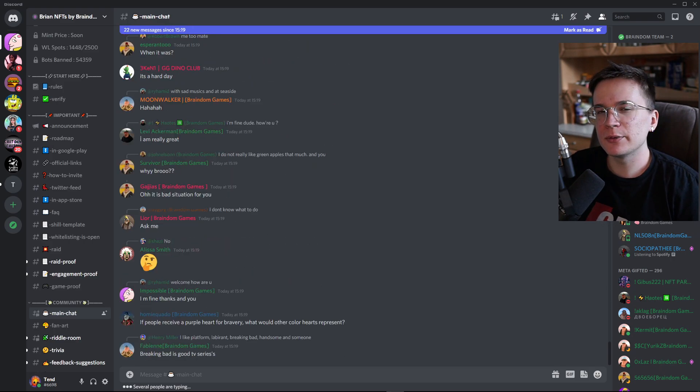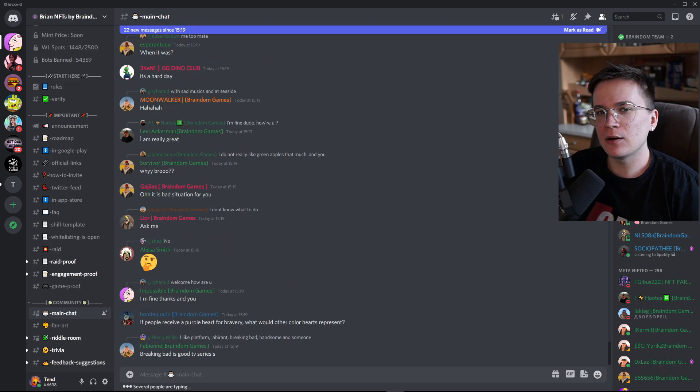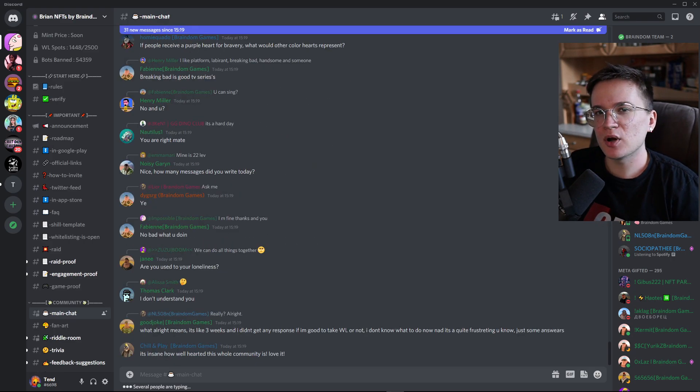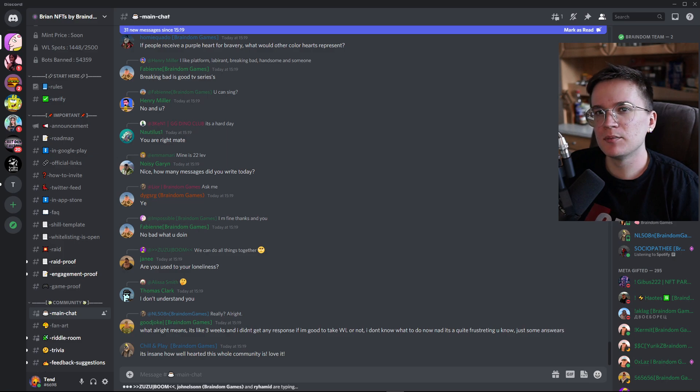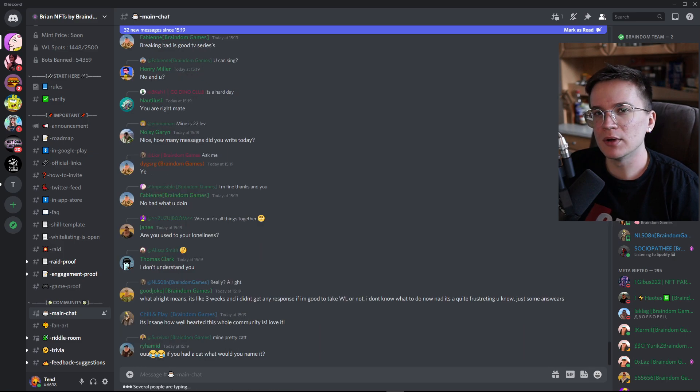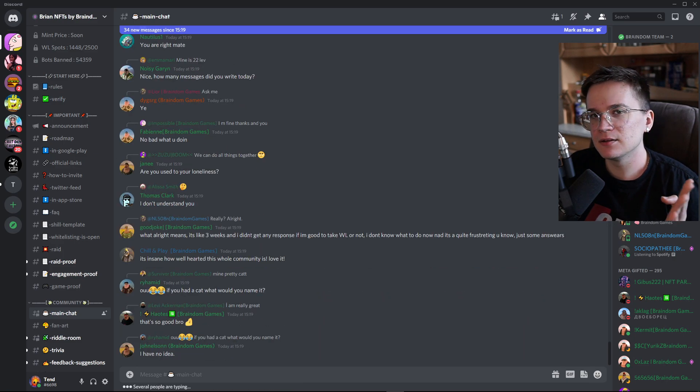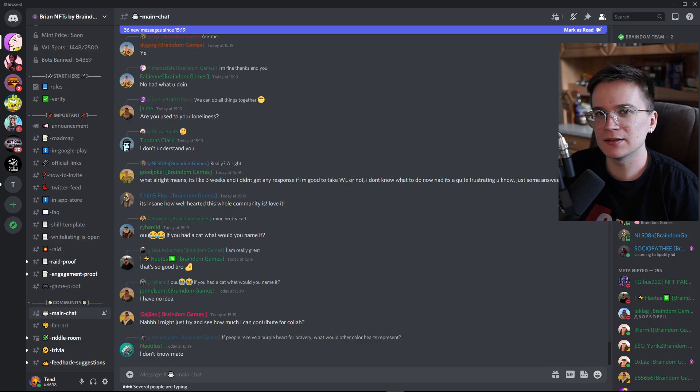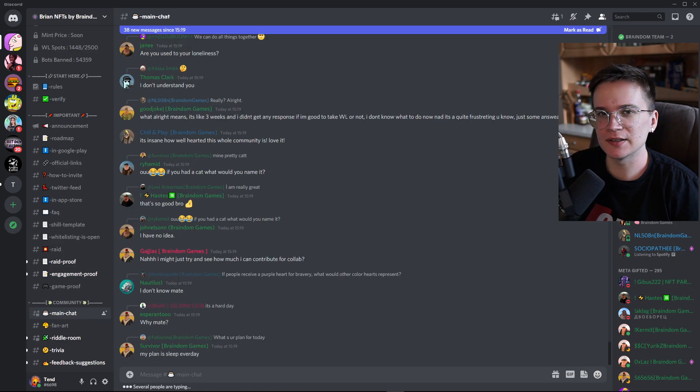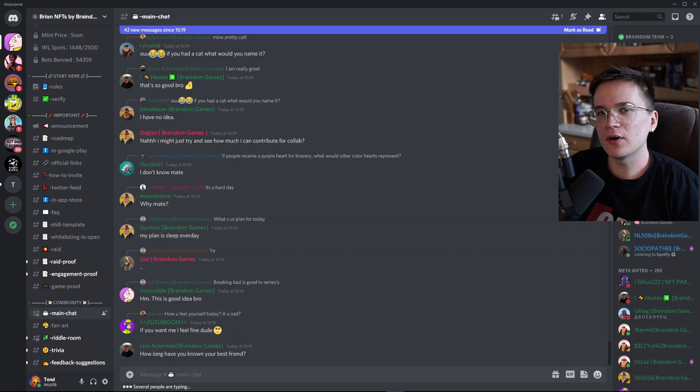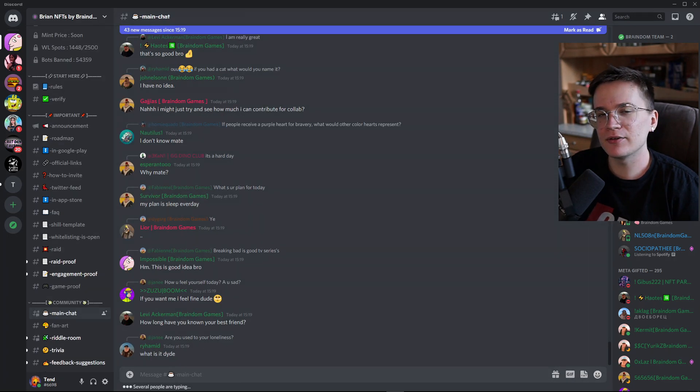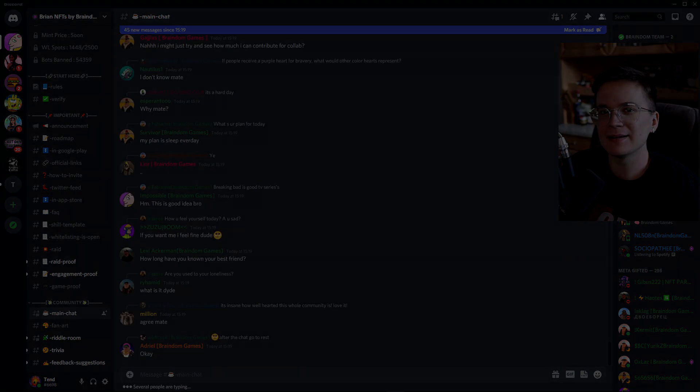So overall, I think that we can understand now why this project is probably the most hyped globally. I mean, just look at the chat, nothing more to say. So with all that said, have a great rest of your day and take care.